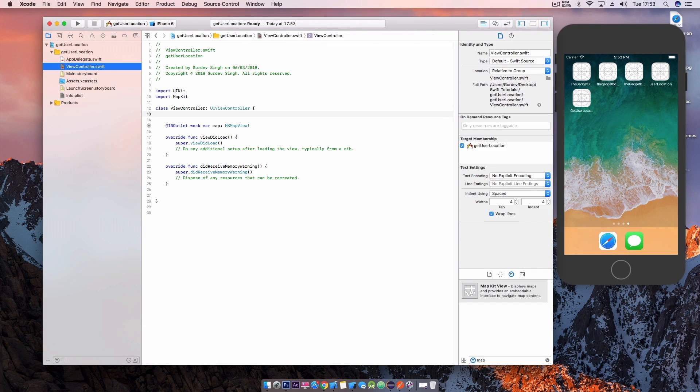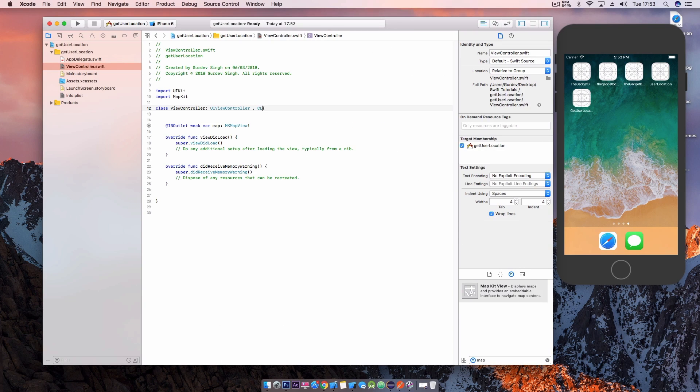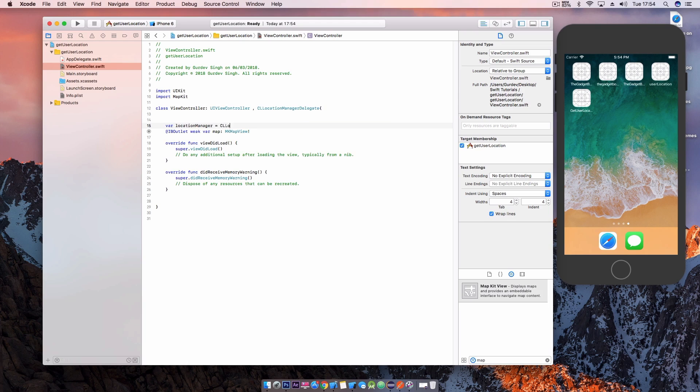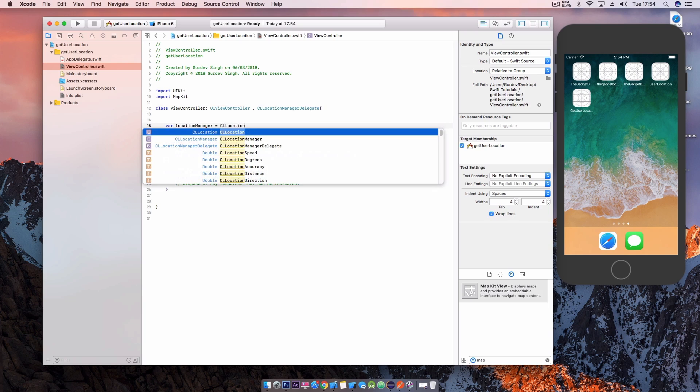So we want to add the CL location manager delegate to the view controller class to access the delegate methods. Then we want to create a global variable which represents the location manager just above the view did load method.